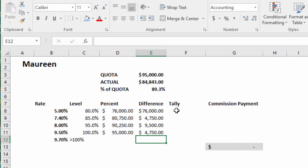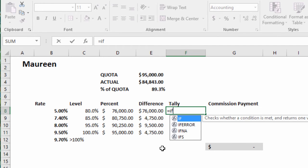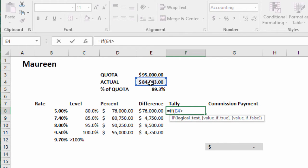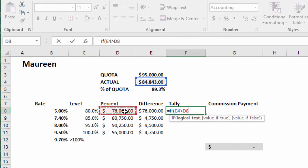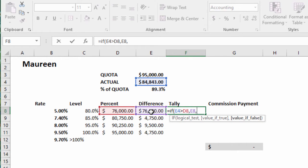Now it gets tricky. We need to say equals IF. If the actual is greater than this tier, then bring back the difference, otherwise bring back the actual.